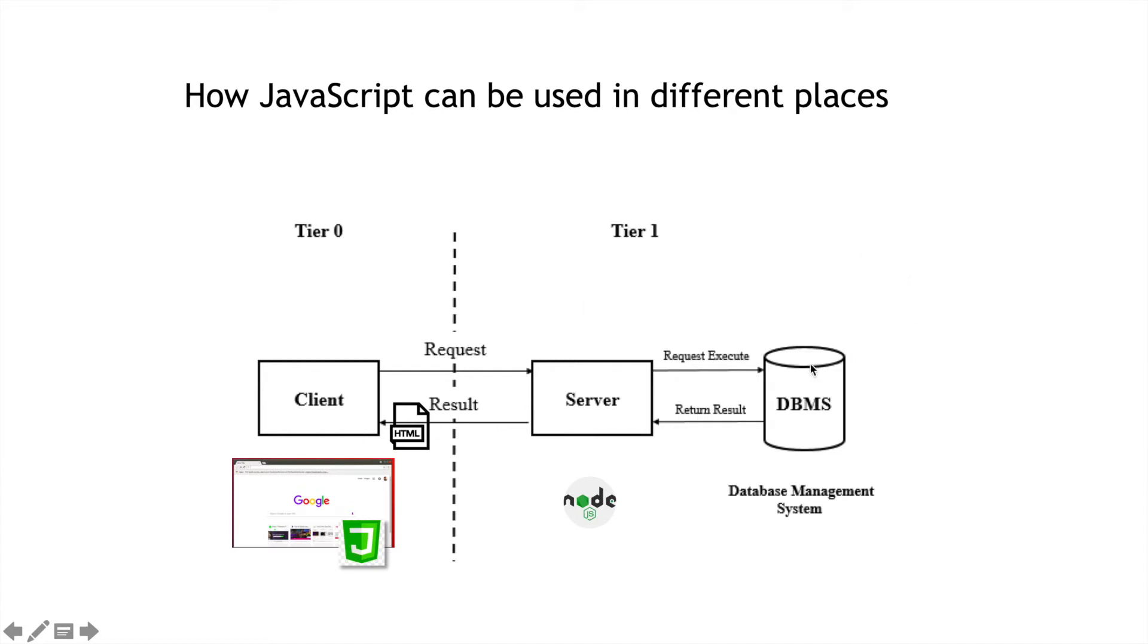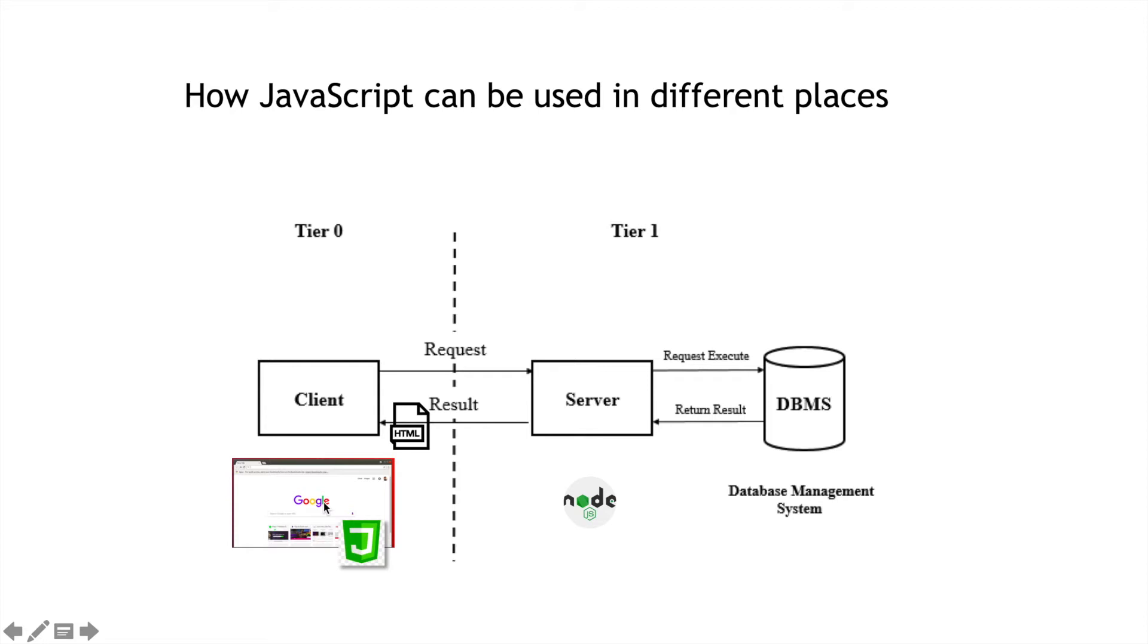And so, JavaScript over on the server is used to compile your document or create your document from possibly multiple sources and interact with the database, whereas JavaScript over here on the client within your web browser can be used to do things like verify the input in a form or do some other cool little animation that's there.